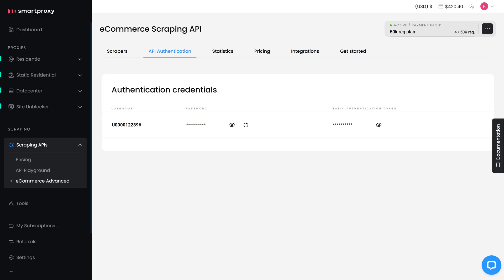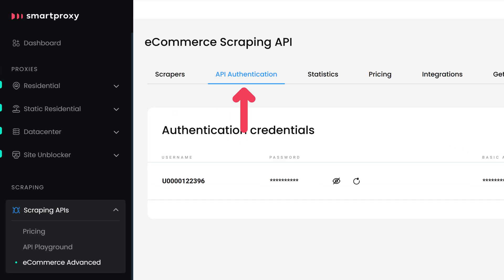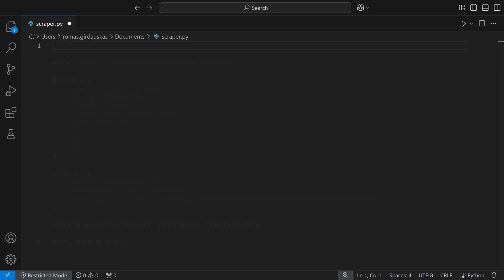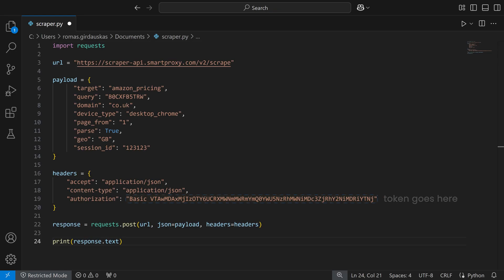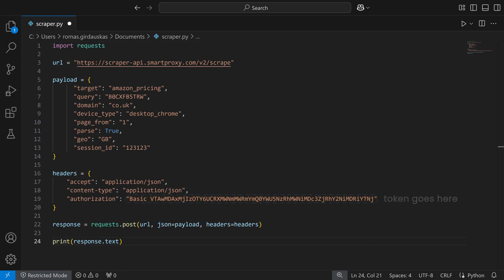Note that to run the scraper locally, you'll need an authentication token, which can be found on our dashboard in the API authentication tab. Let's test a simple Python script, add the token, and see how it works.